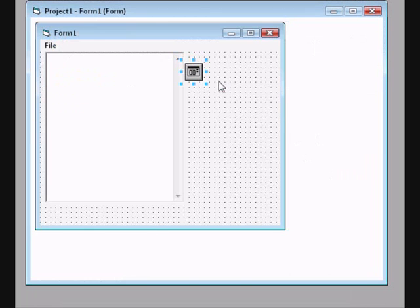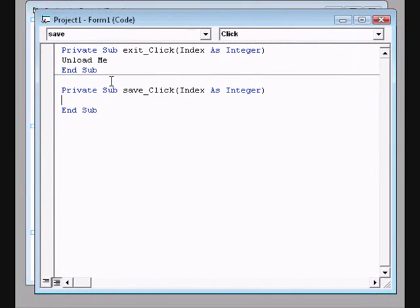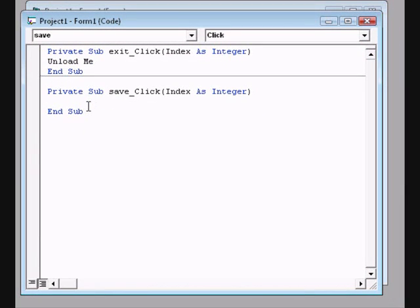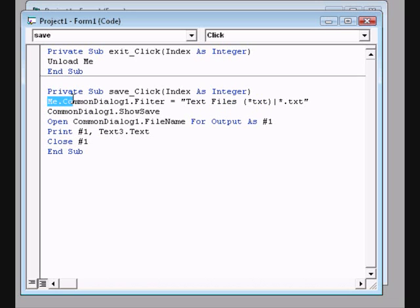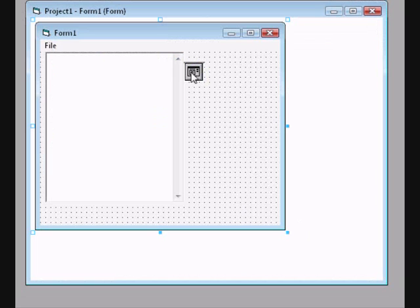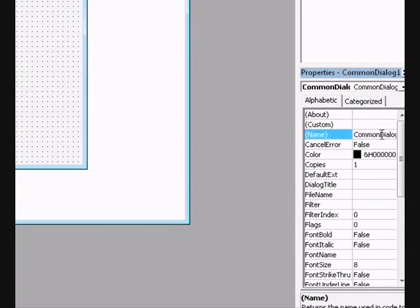Go to the code for Save. I'll pause to copy the code from another project — I'll also add it in the description so you can copy it too. Make sure to check that the right name for the Common Dialog control is 'CommonDialog1'.